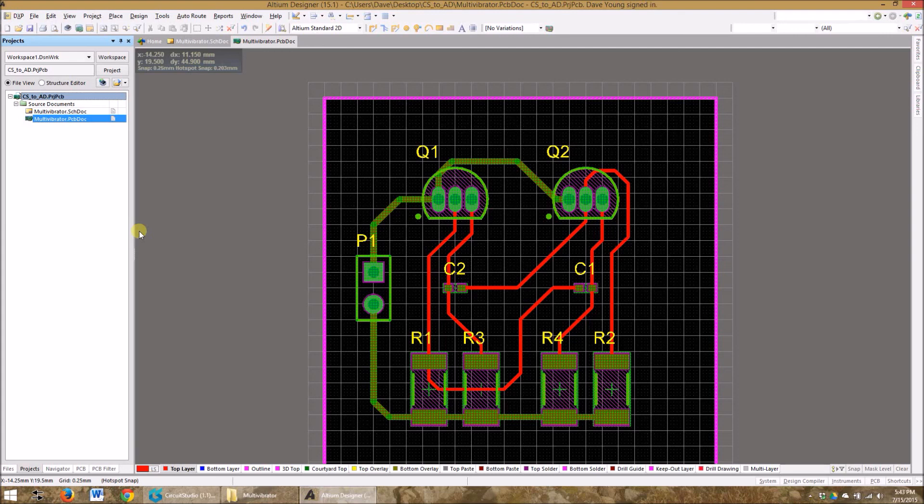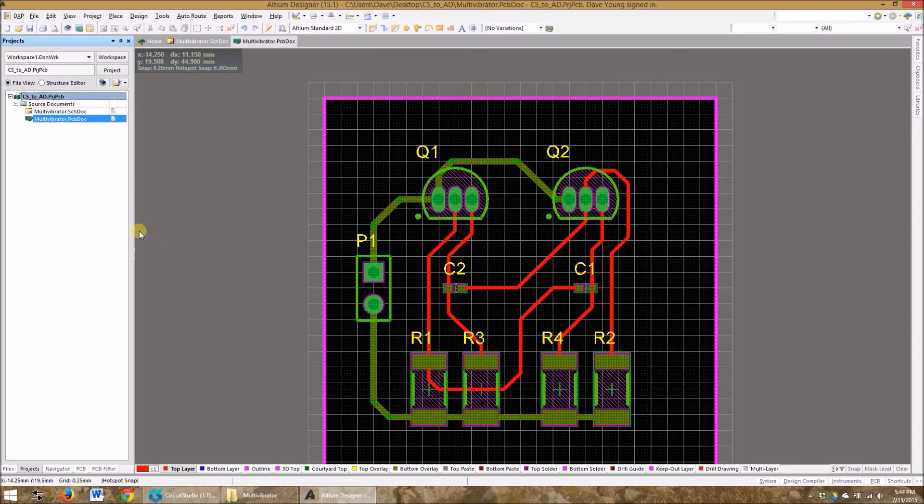If you like what I was showing you here today on the video, you can check out in the comments below the article that goes along with it in case you want to read up on more of the features that go back and forth between Circuit Studio and Altium Designer. Thanks so much for watching.